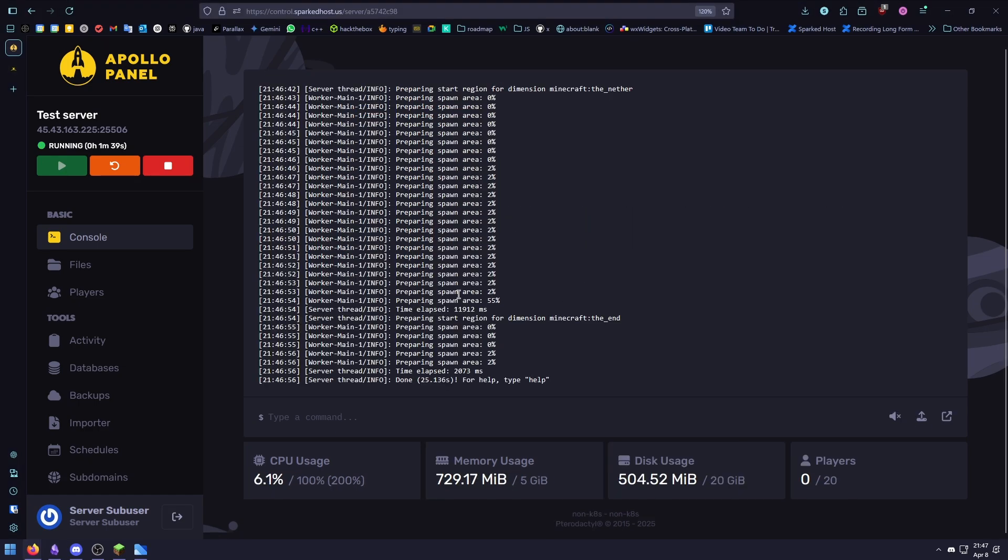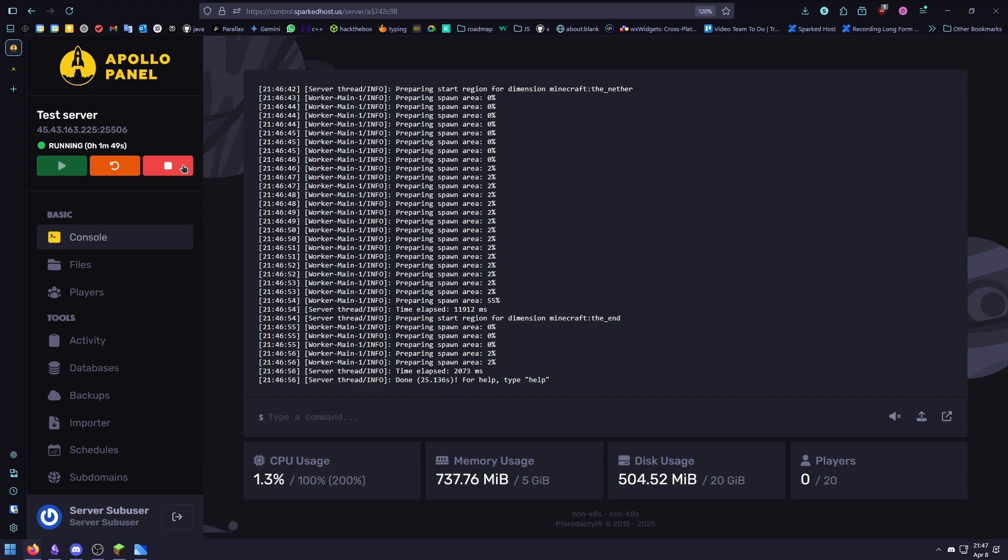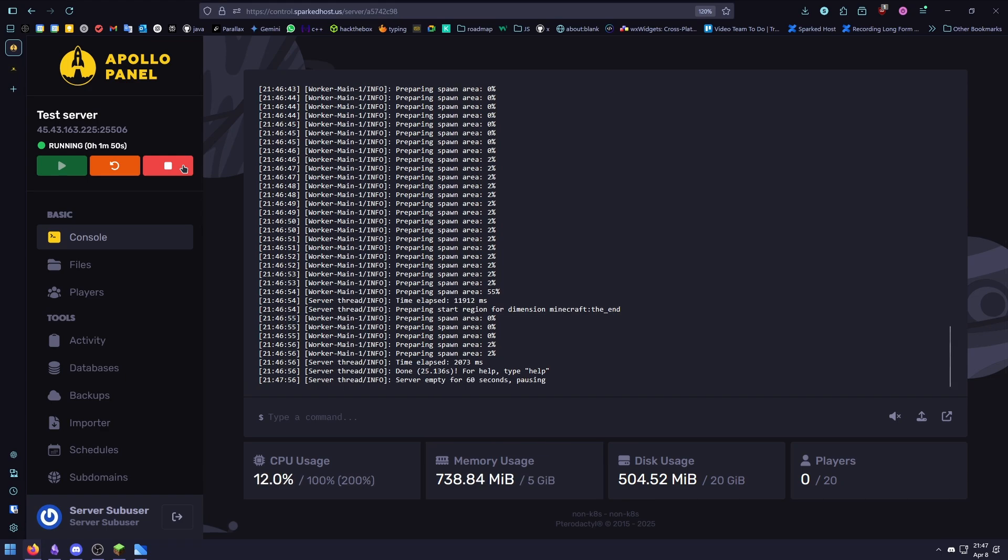Now that our server started, we may continue the migration process. The overworld usually transfers fine, but the nether and end use different folder names in spigot.